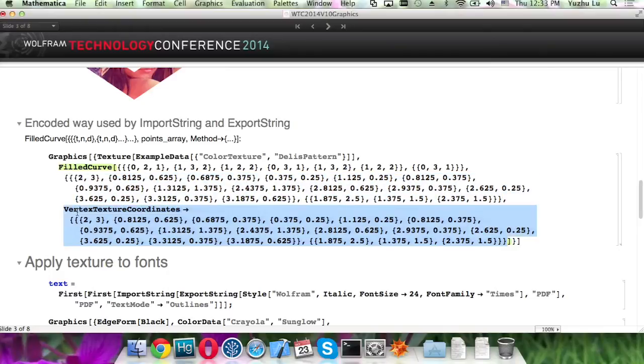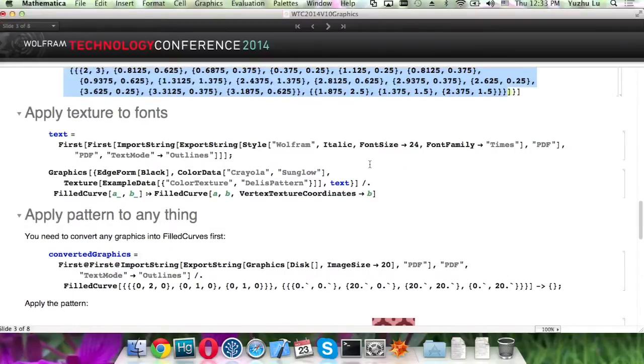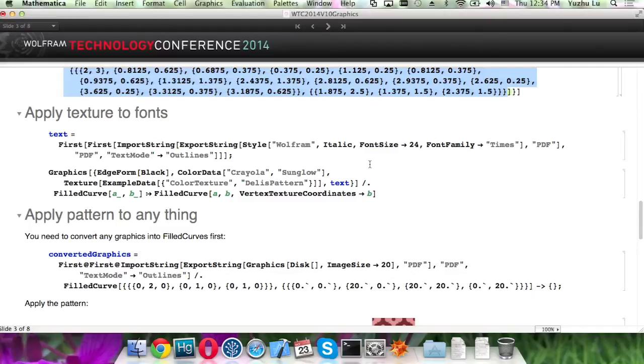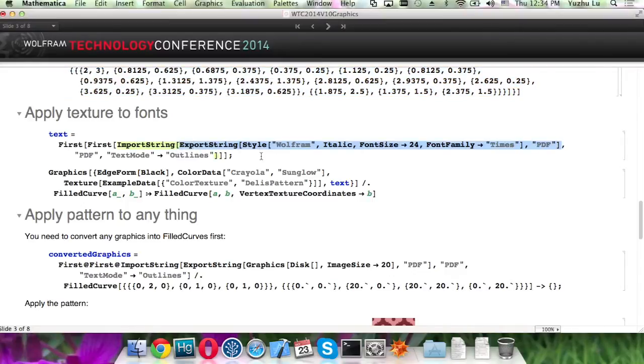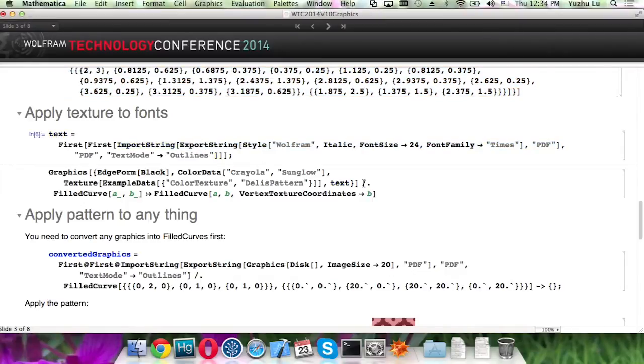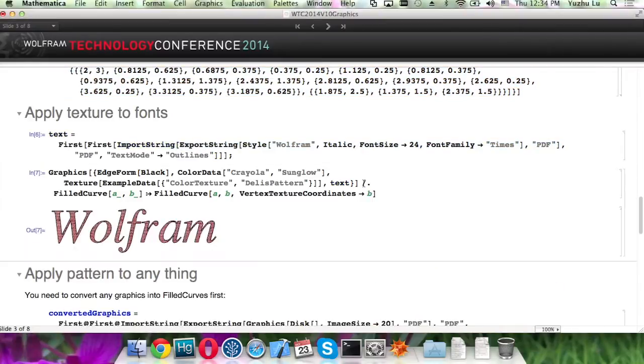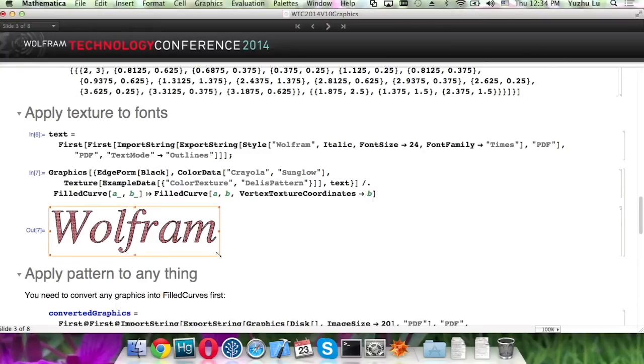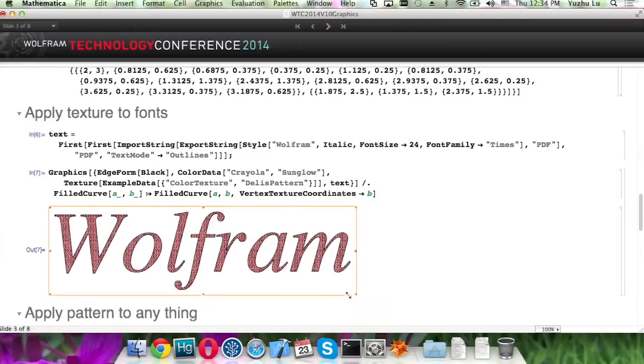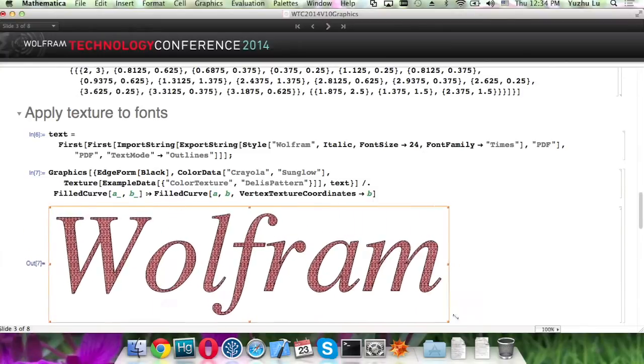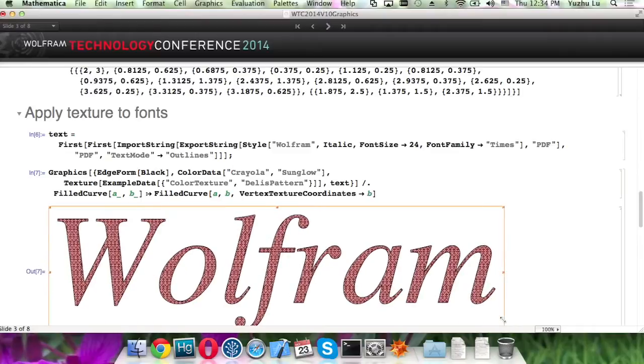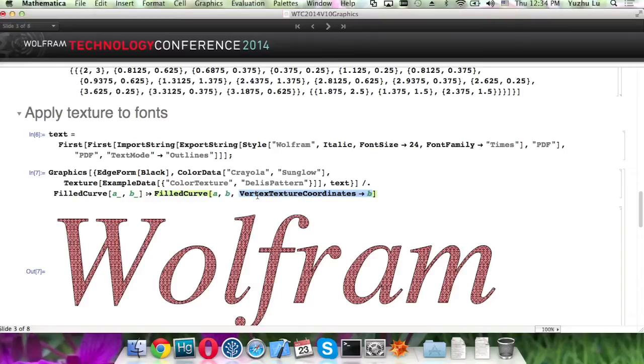So here is the example. How do we apply texture or pattern to fonts? So the idea is to convert fonts to field curves, and Mathematica has functions to do that. So just specify the texture coordinates, and then you can get a different result.